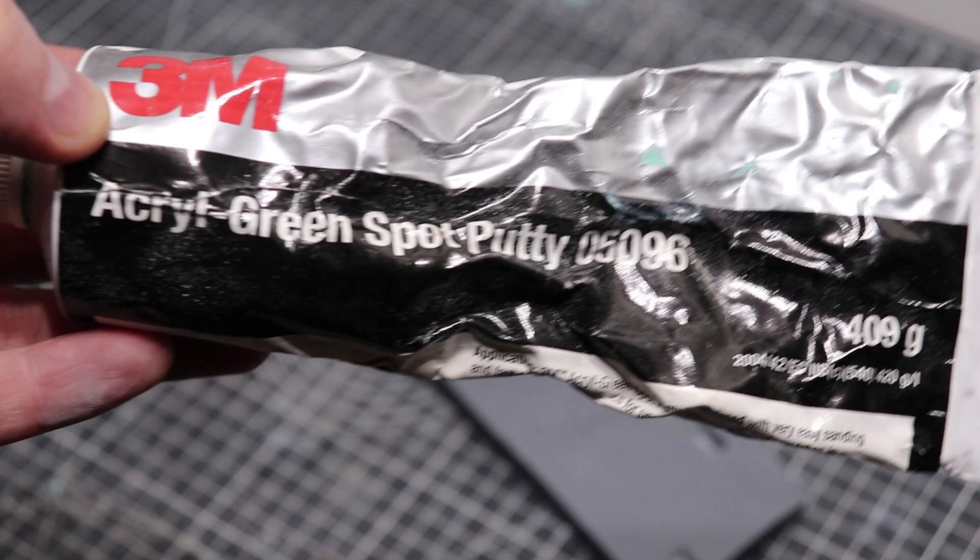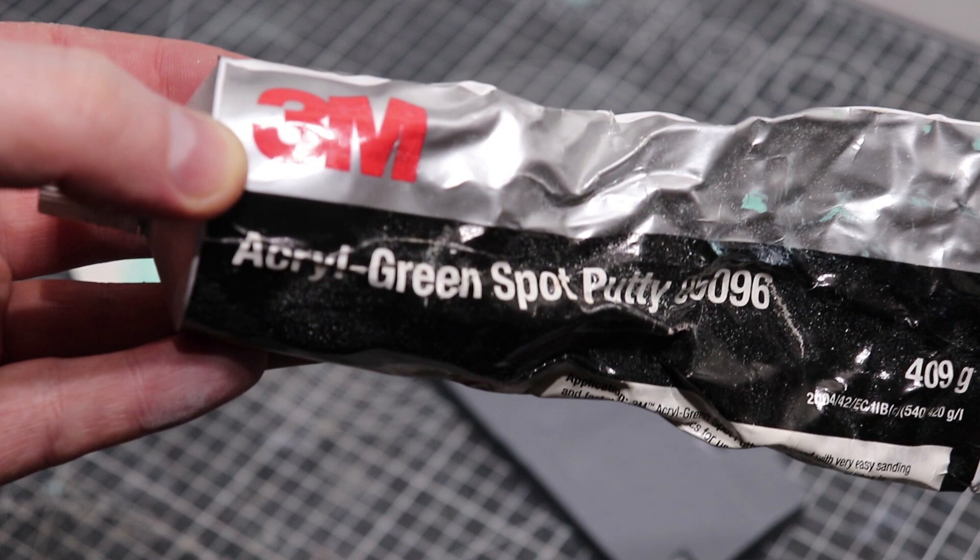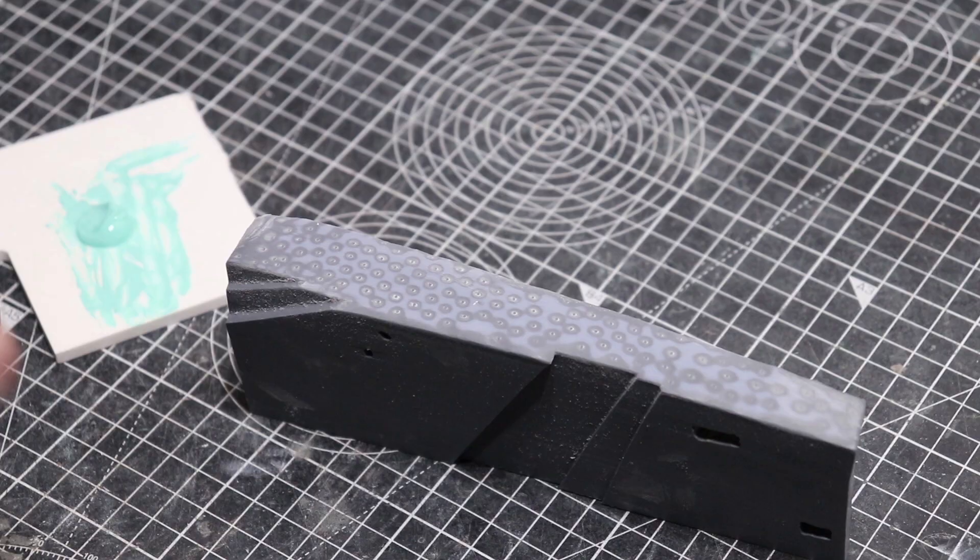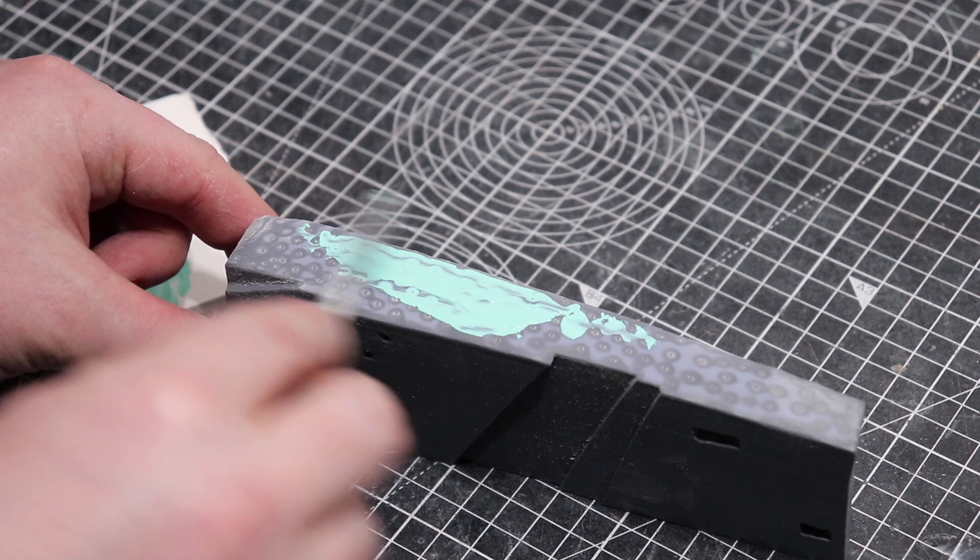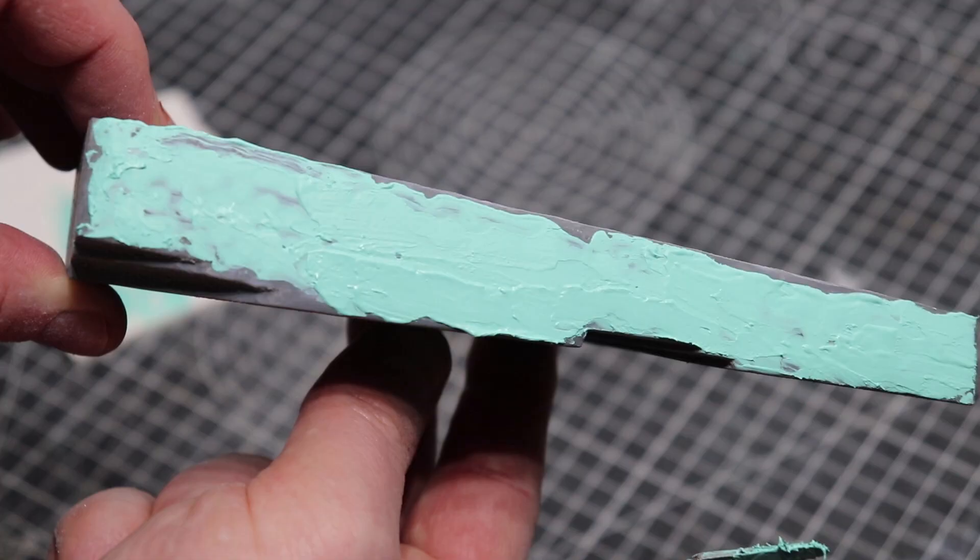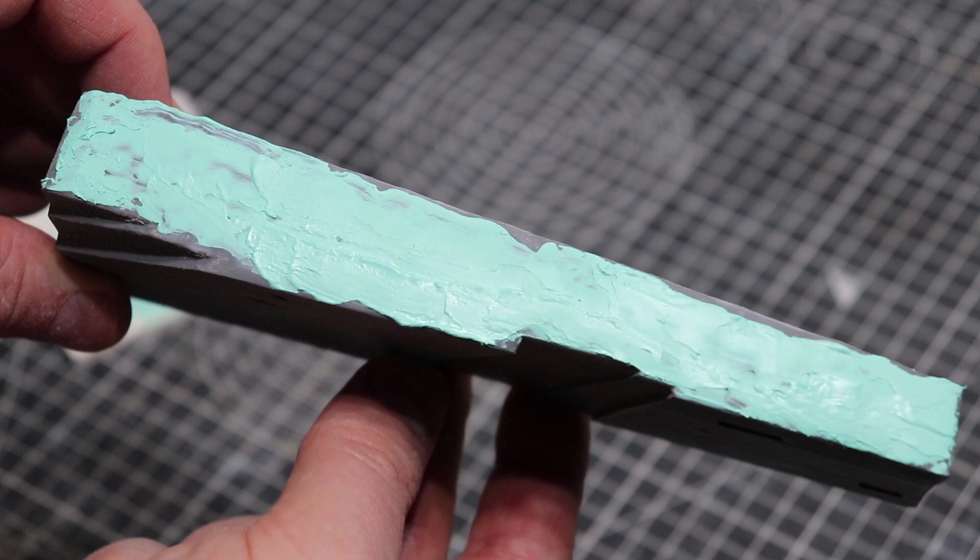To fill I use 3M green acryl spot putty. This stuff is really great. I just use a clay modeling tool to apply it and this stuff goes on very well and it dries pretty quickly depending on how thickly you do it. Obviously the thicker you do it the longer it will take to dry. If you apply it in a thin layer it can be ready to sand pretty quickly but I usually leave them overnight just to be sure.